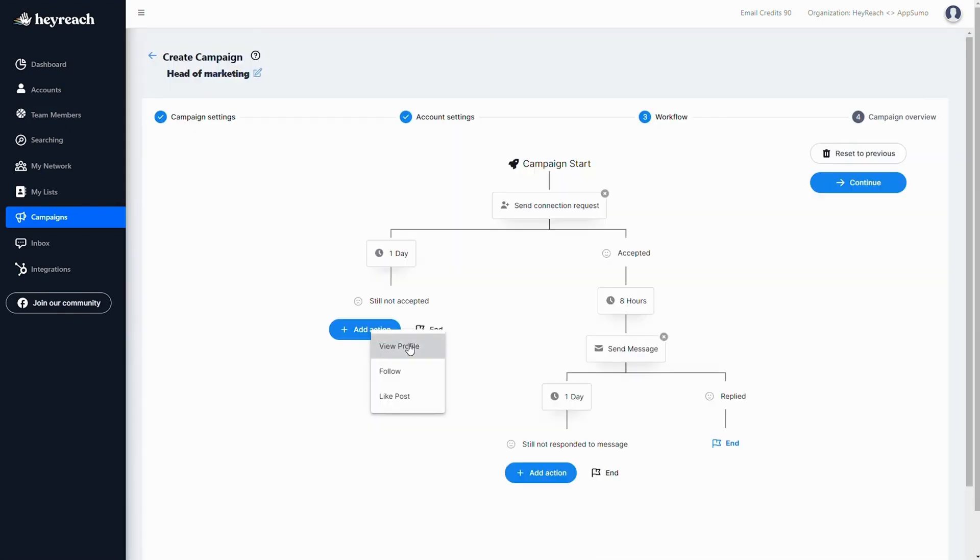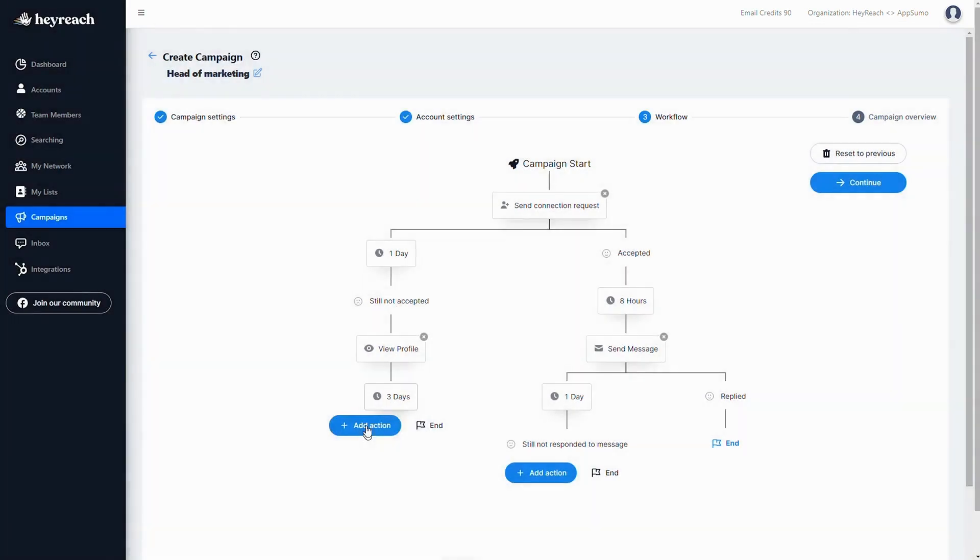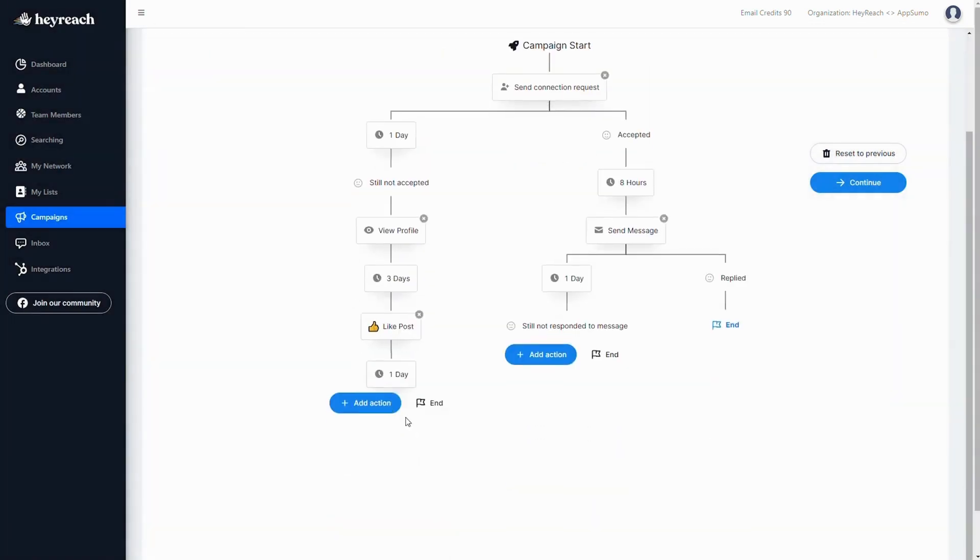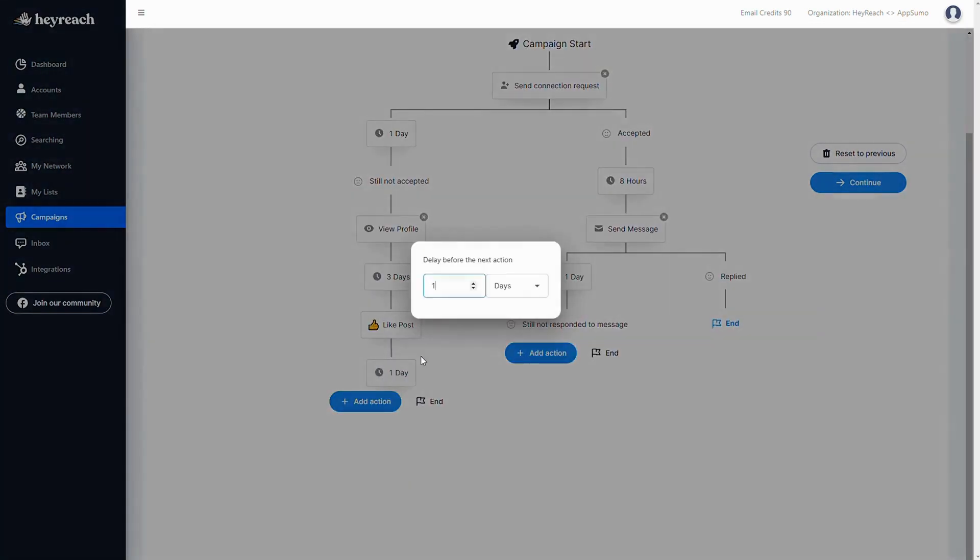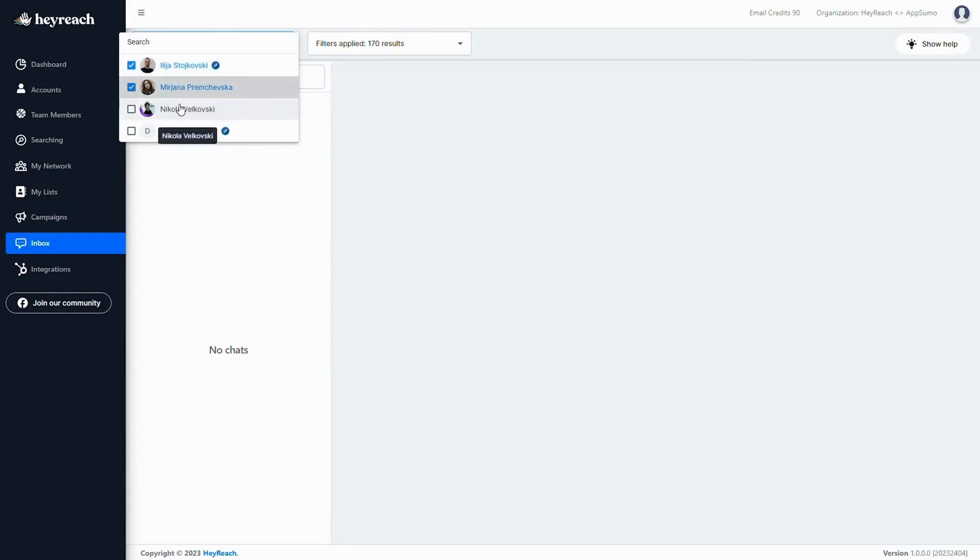If the connection request is accepted, you can send a follow up message. If it's not, you can view their profile, like their posts, follow them, whatever you want to do to stay top of mind. And it's all automated.